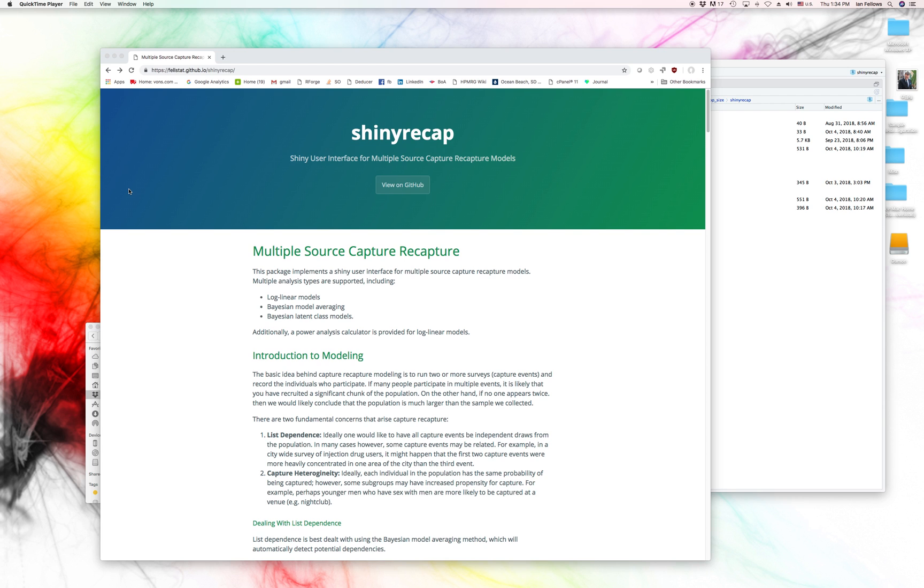Hello, my name is Ian Fellows, and today I'm going to talk to you about a Shiny user interface for multiple source capture-recapture models called Shiny Recap.